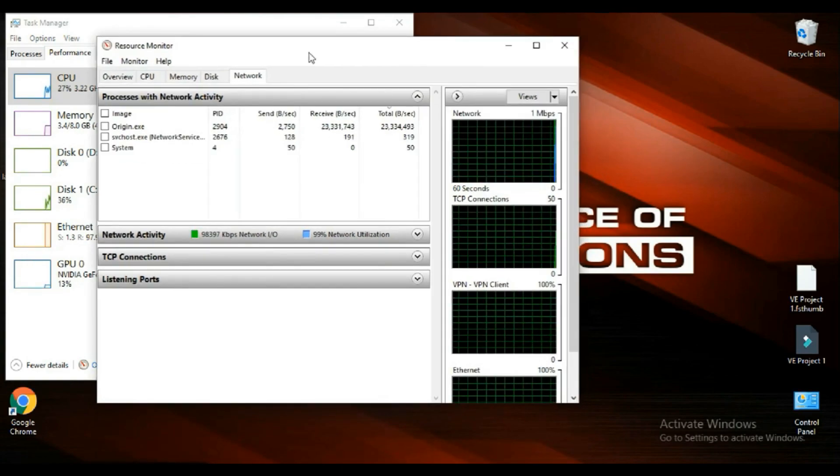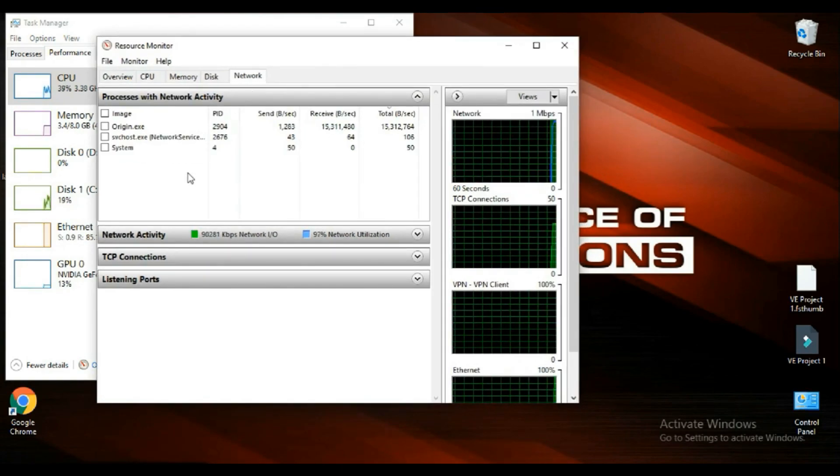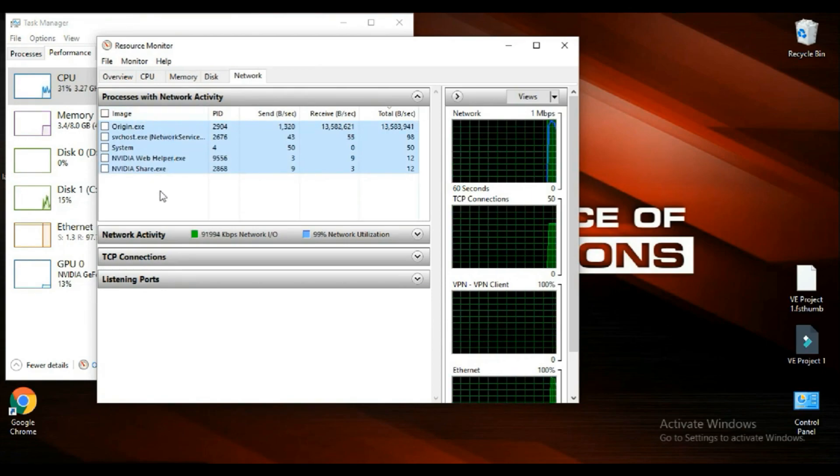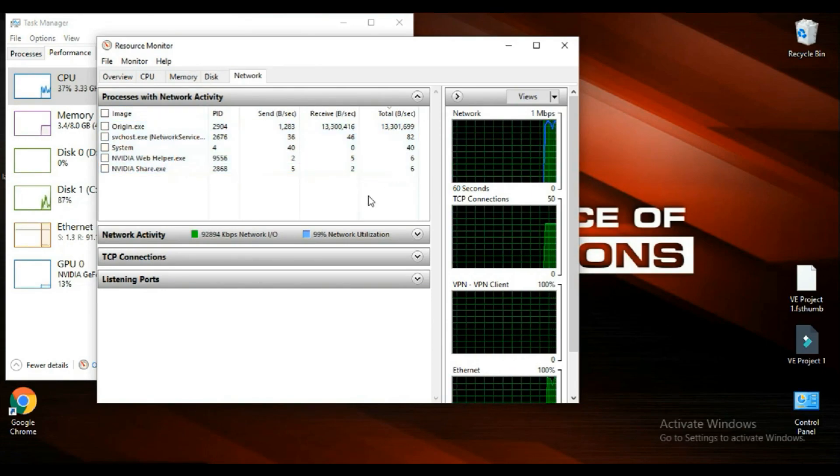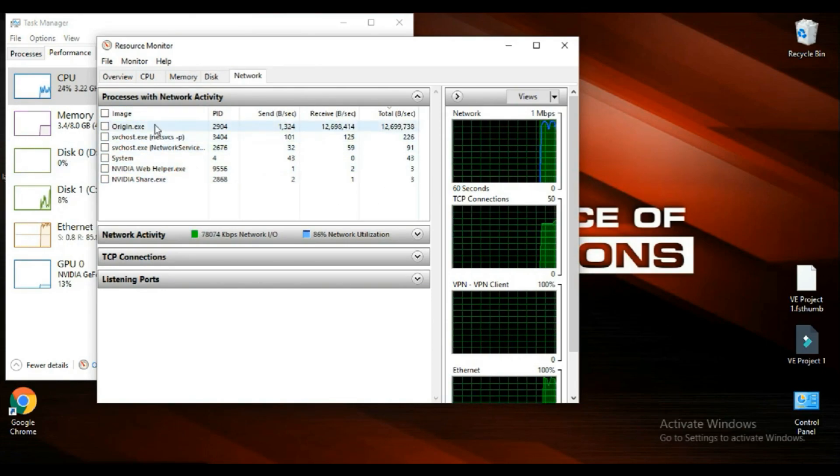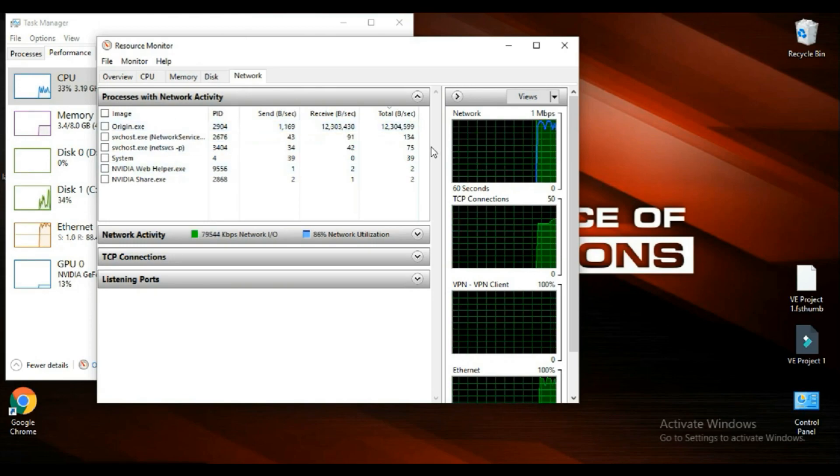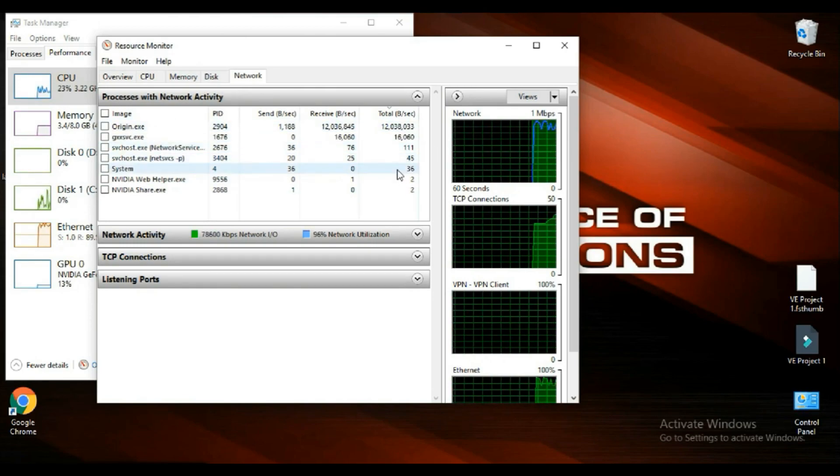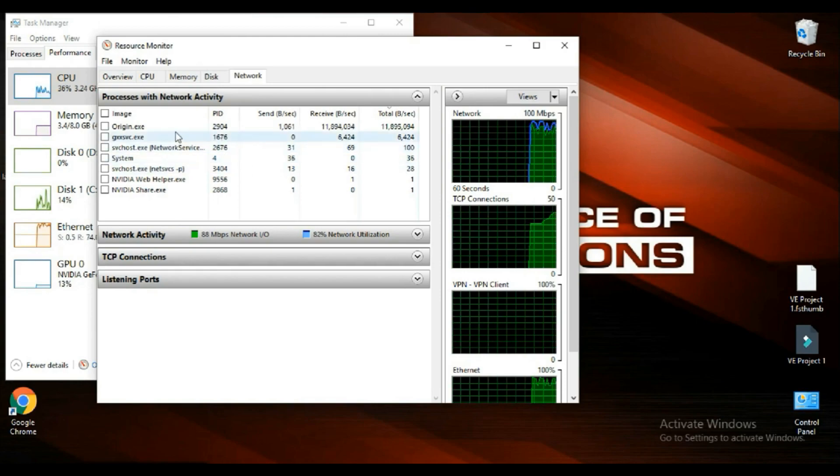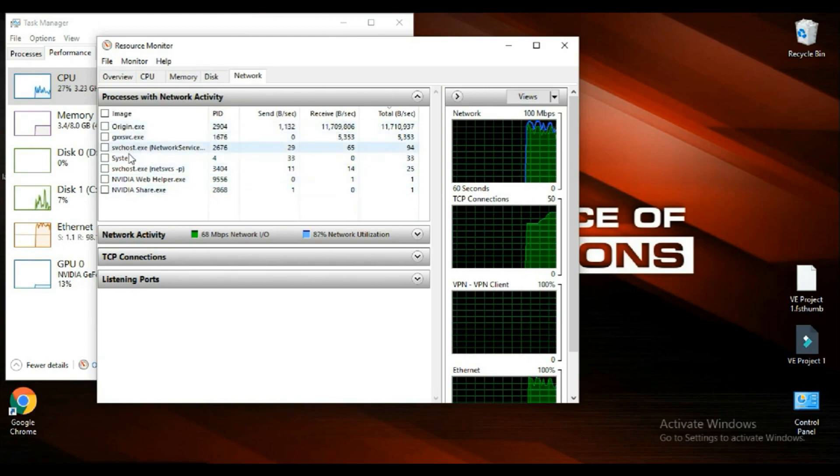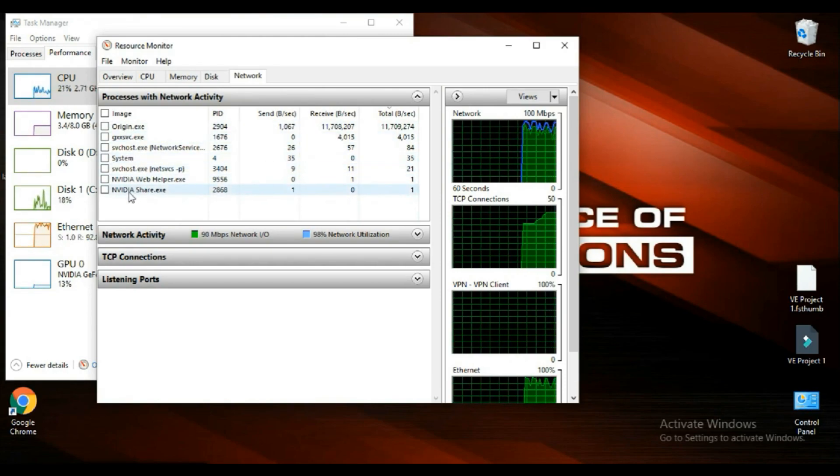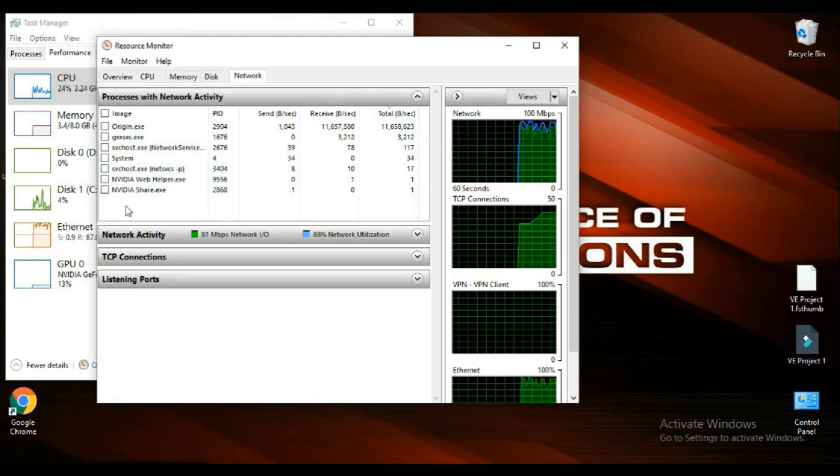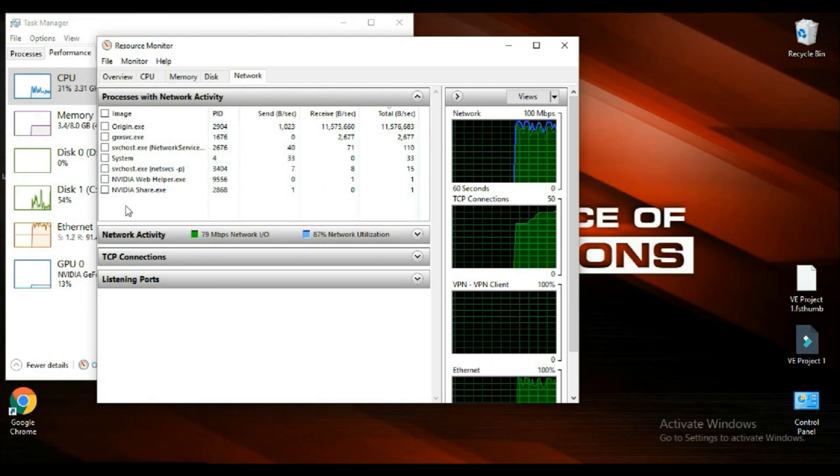In this resource monitor, you have to go to your network tab. Here you can see what all apps are using your internet, your network. The more the apps, the more laggy your network will be.